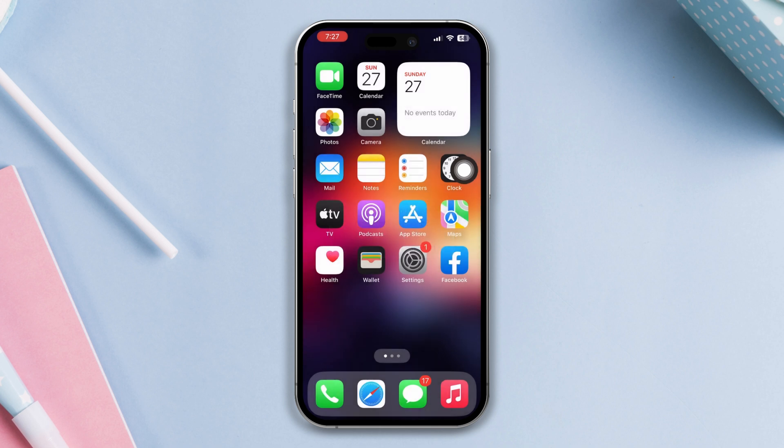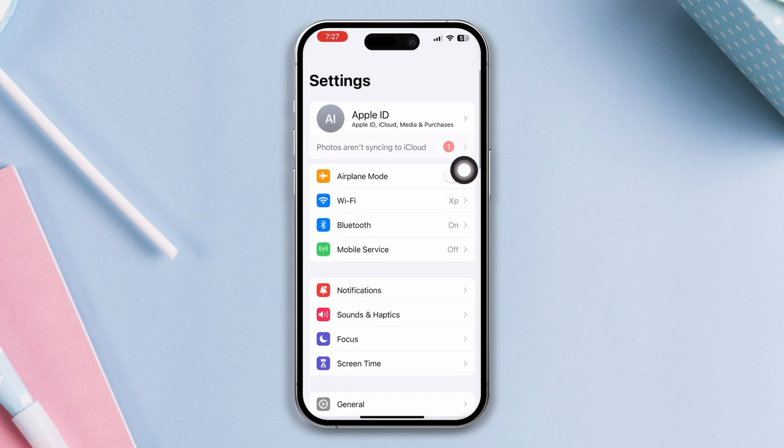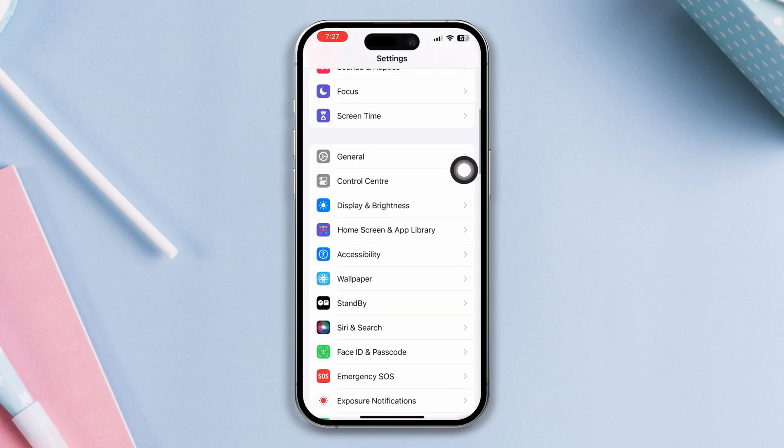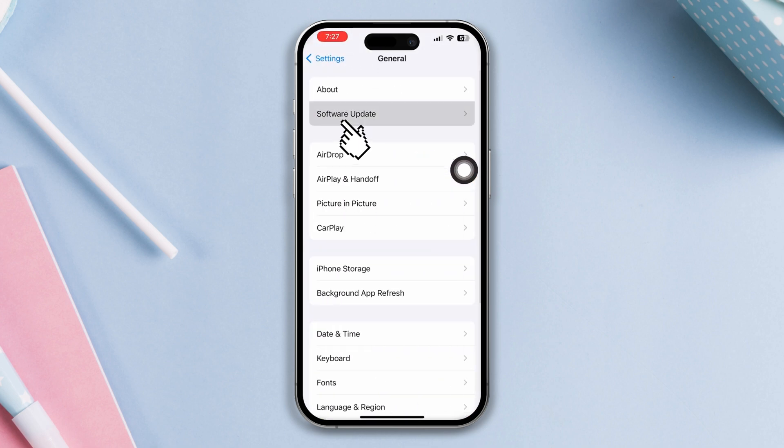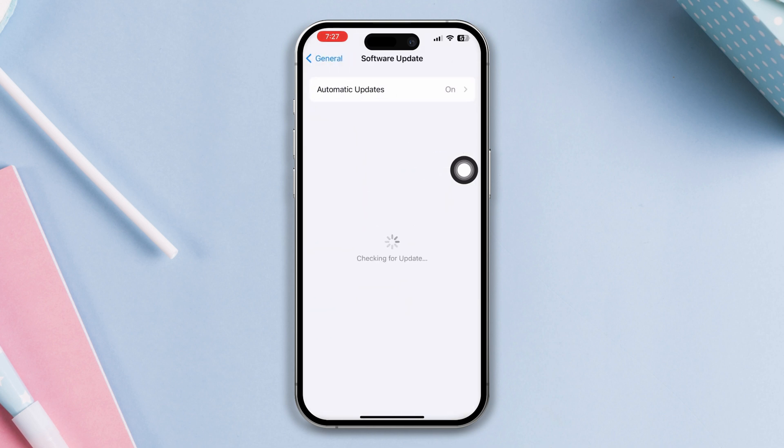Solution 3: update iOS. Open Settings, scroll down, tap General, tap Software Update. If you find any pending updates, then please update your device.